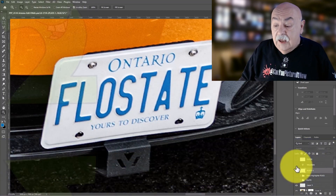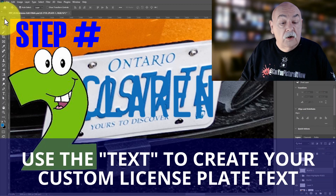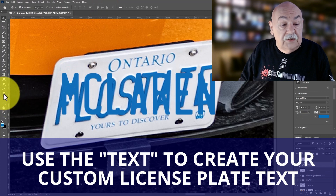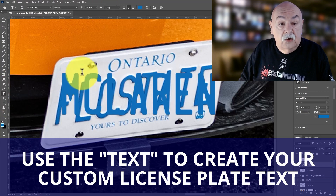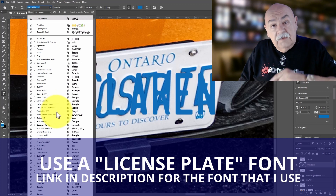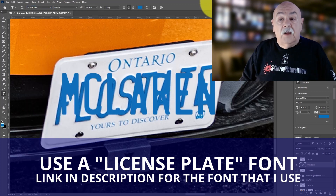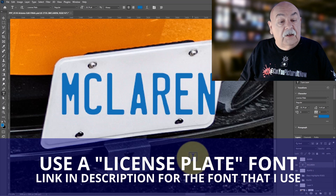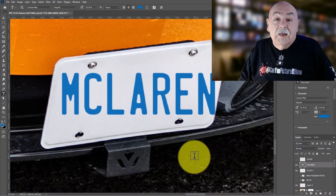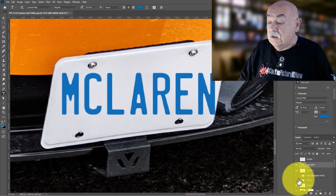Next we're going to go ahead and add the word McLaren. I've done this using the text tool and I am using a license plate font. I'll leave a link down below in the description to the font I use, but typically there are several different fonts that vary slightly, so select the one that works best for you.